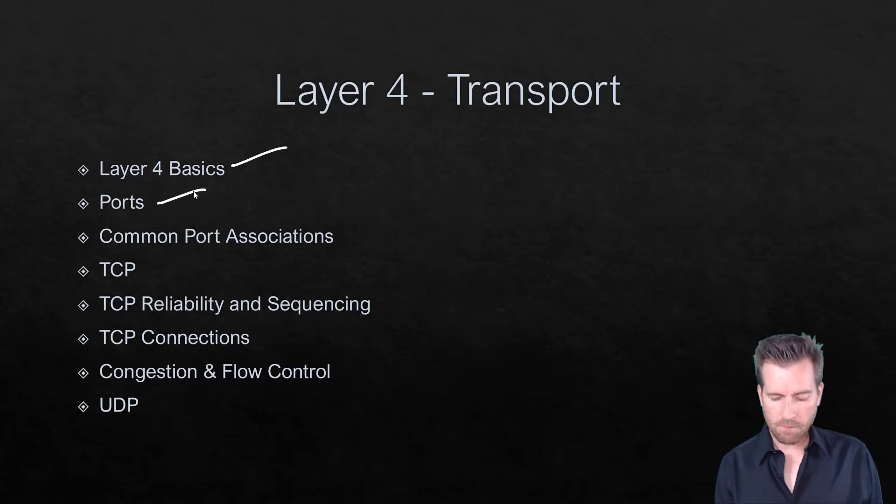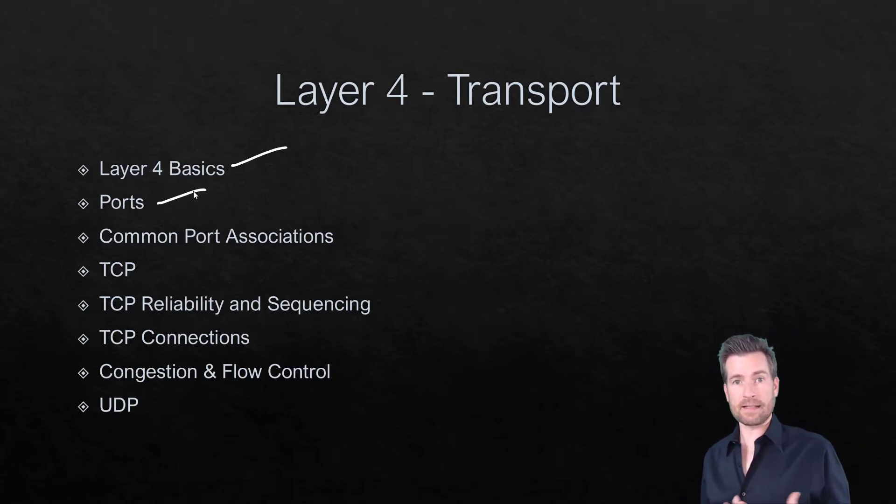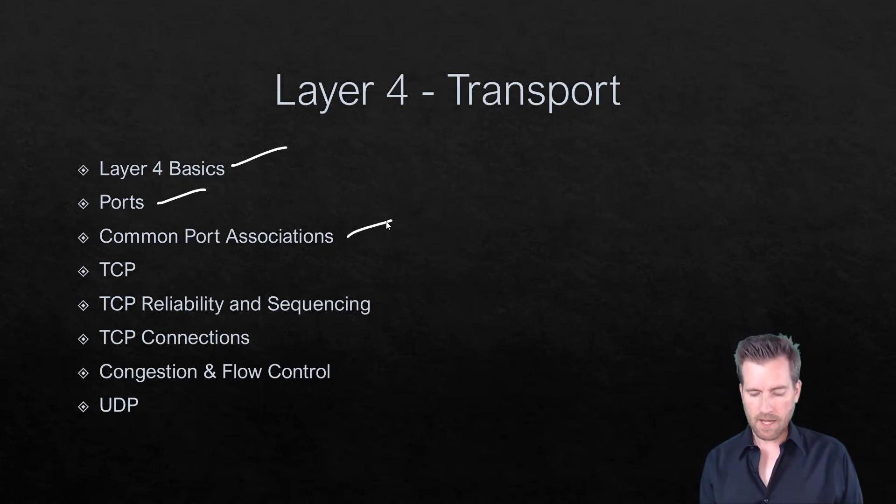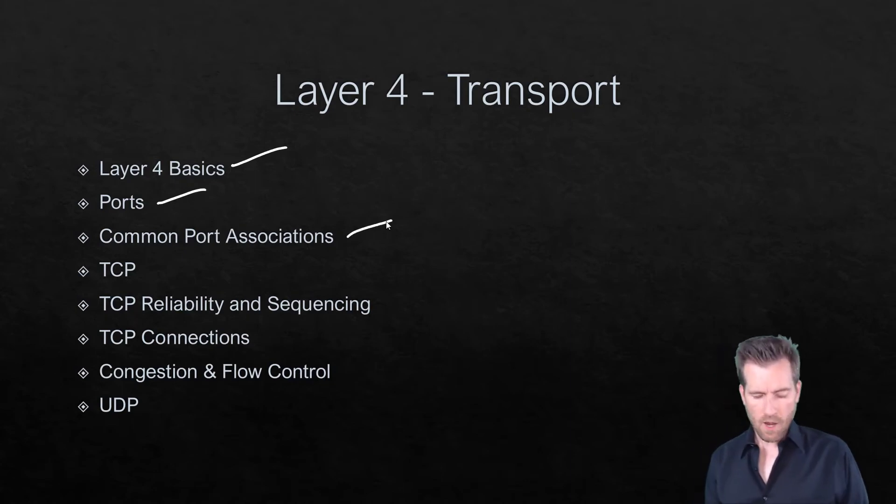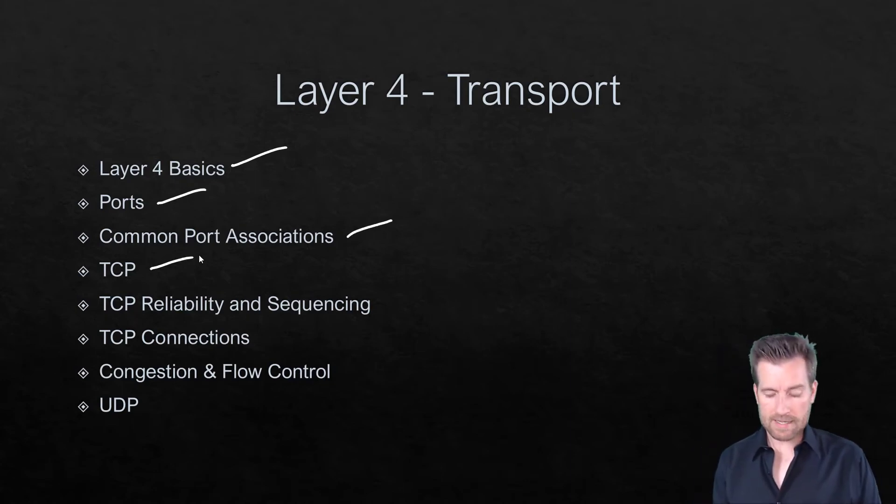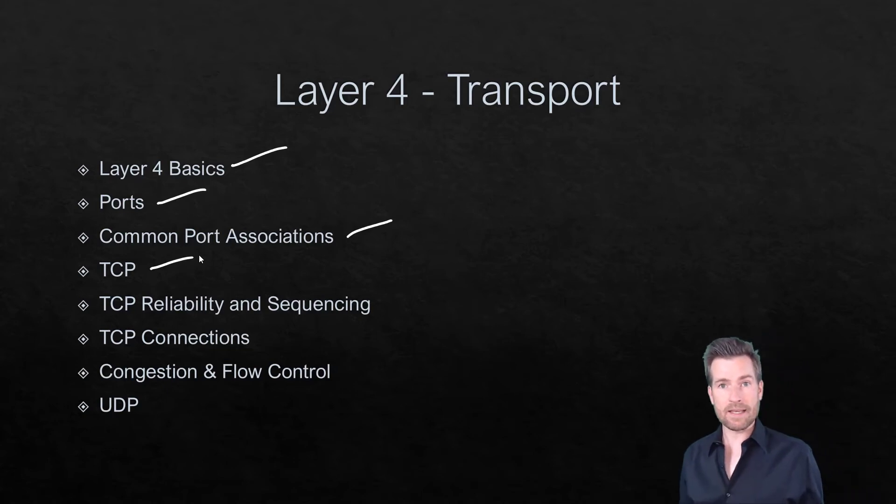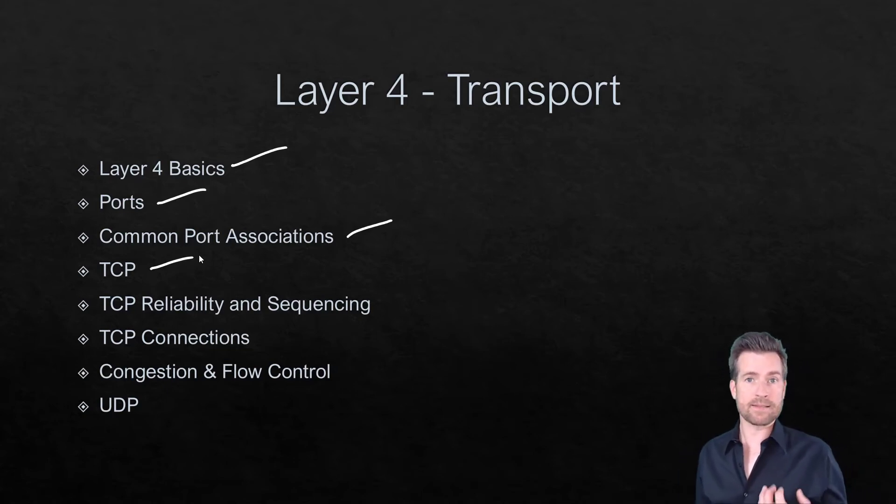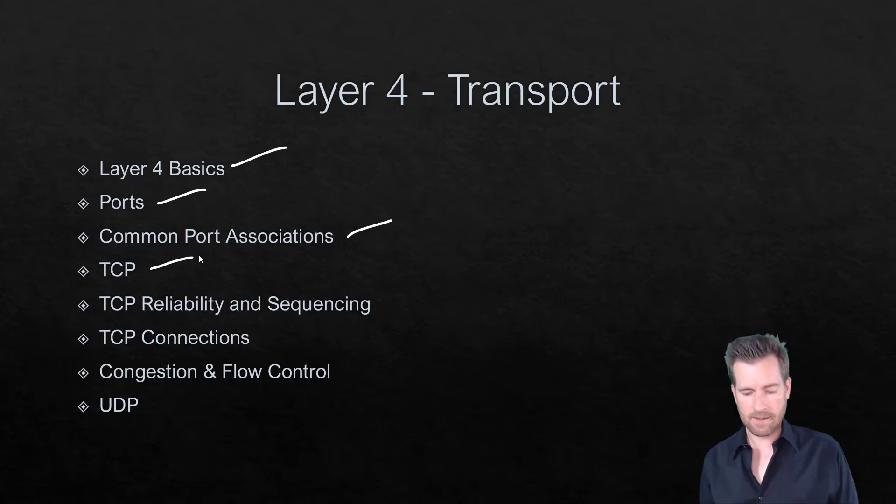We'll get into some ports and what ports look like, because this is the layer that ports really become prevalent in. We'll talk about some common port associations, we'll talk about TCP and what TCP is. Out of TCP and UDP, TCP is the more complex, so we're going to take an in-depth look into TCP.